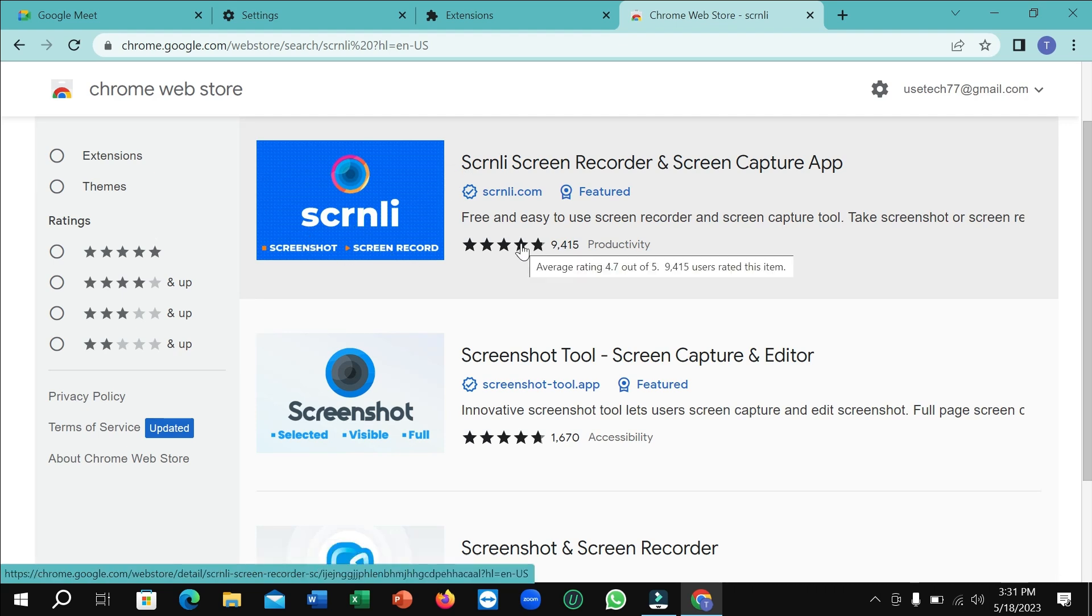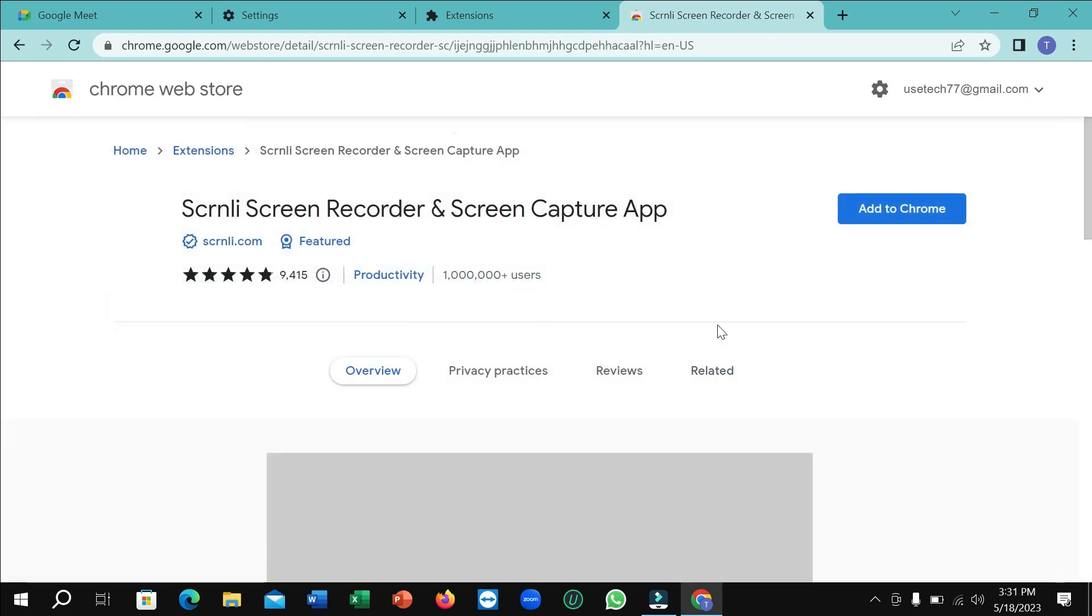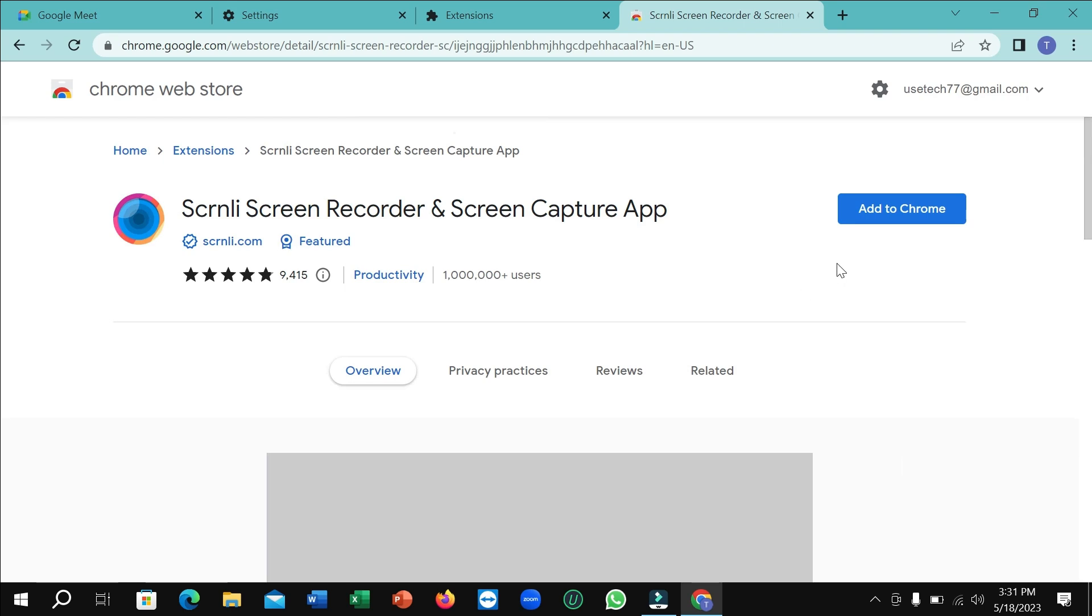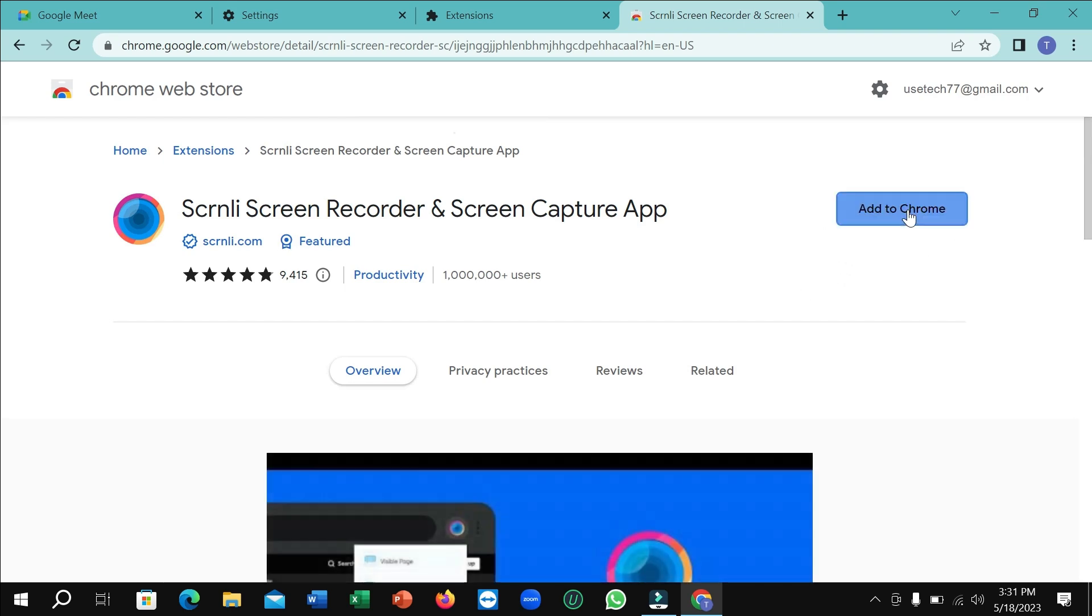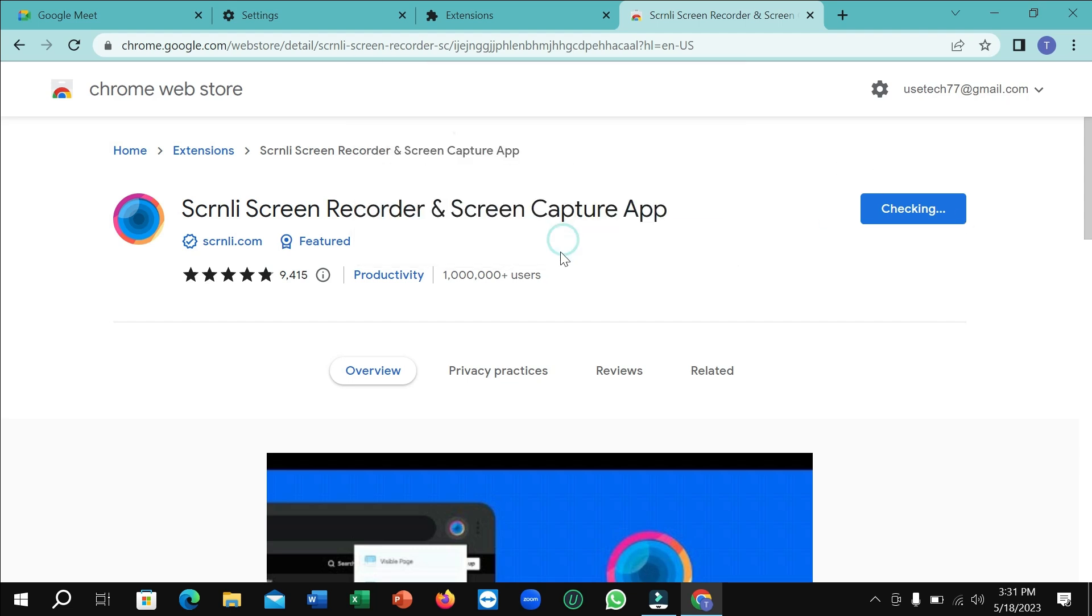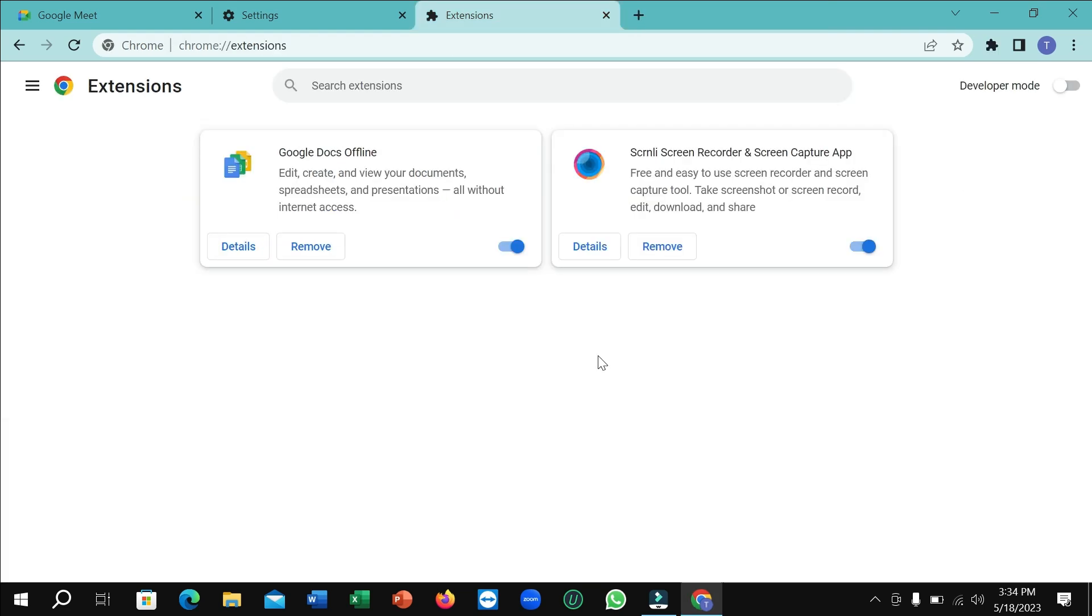Check the extension with a 4.7 rating and open it. Click 'Add to Chrome', then add the extension. Remember this logo. The extension is downloading, just wait a few moments. The recorder extension is already downloaded.